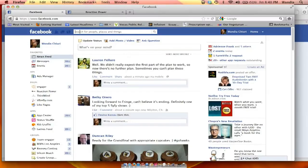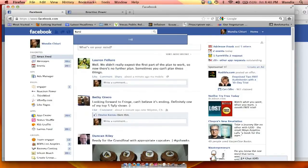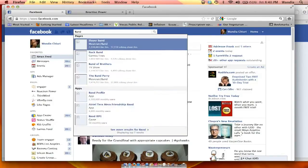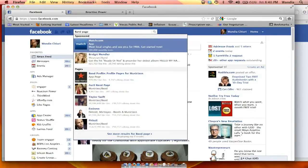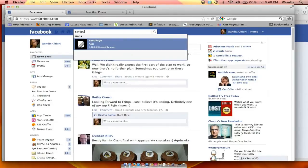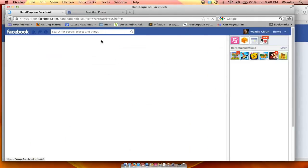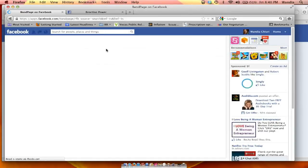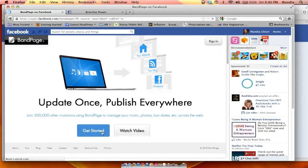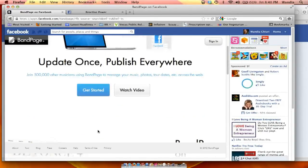Just go into Facebook, click search, and type Band Page. Let's try it without a space — so just BandPage. There we go. It's got over 3 million users and it's one of the top profiles.